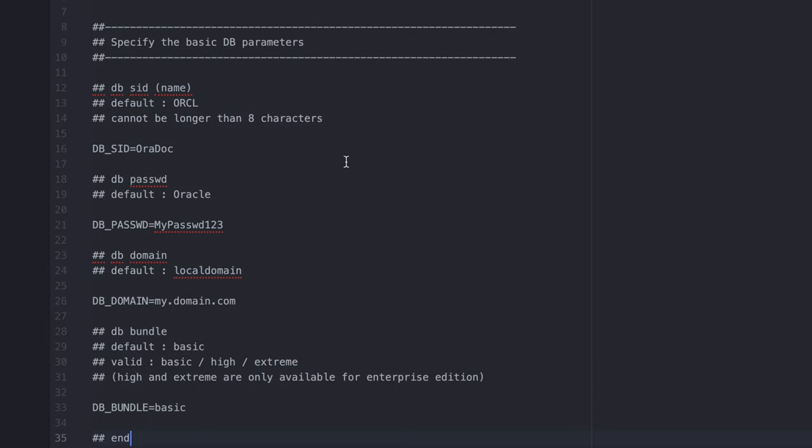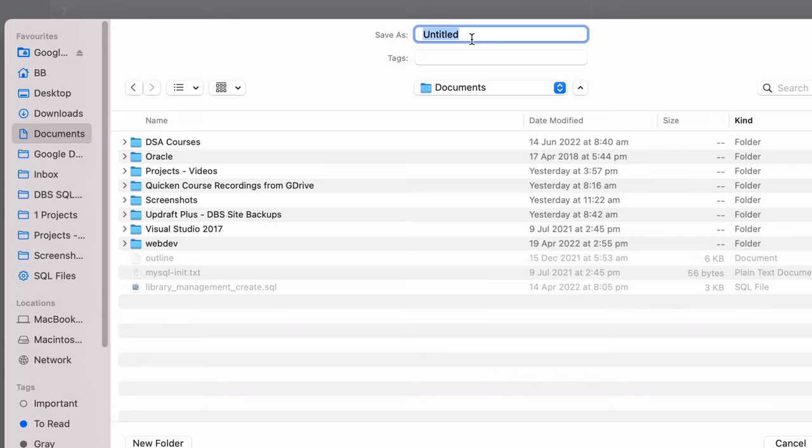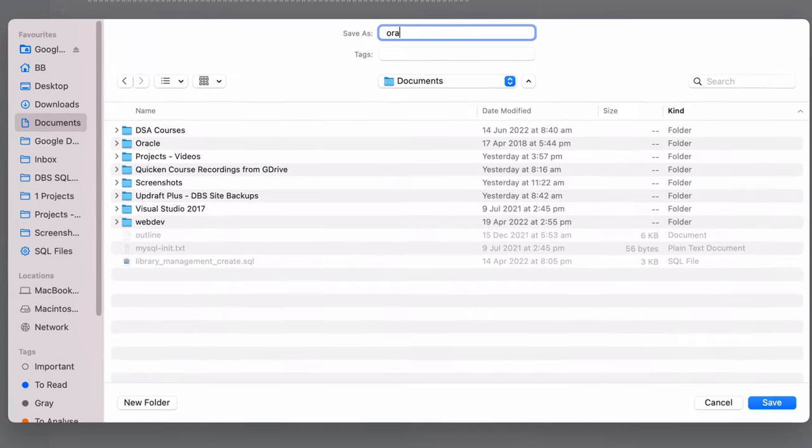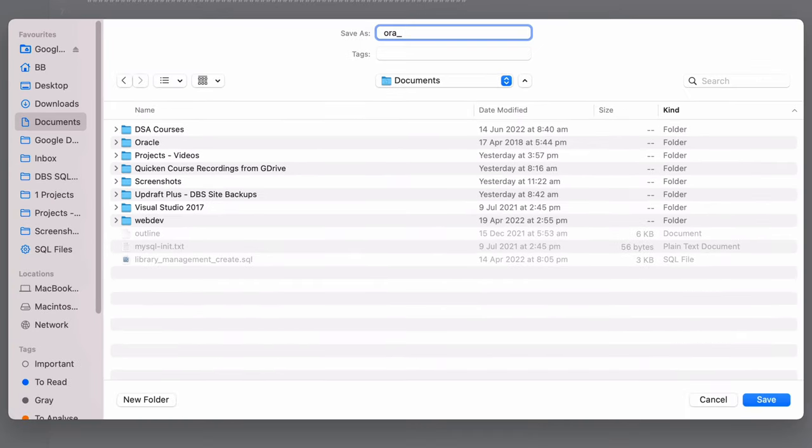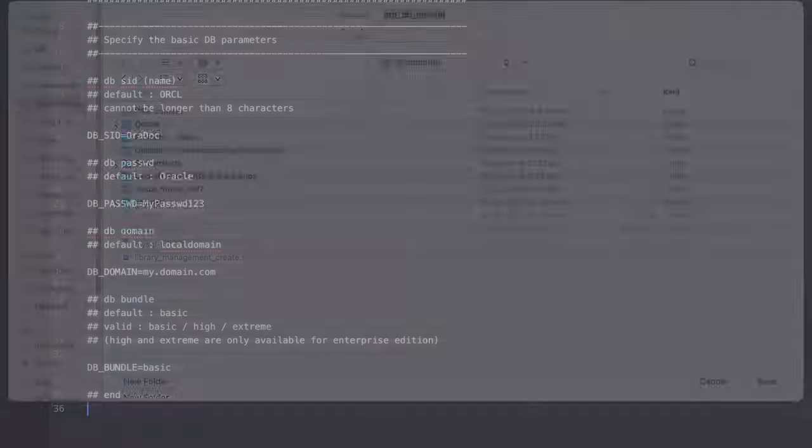Now, we don't need to change anything in this file. We can just save it how it is. So, save the file. I'll save this file in the Documents folder and call it oradbenv.dat.